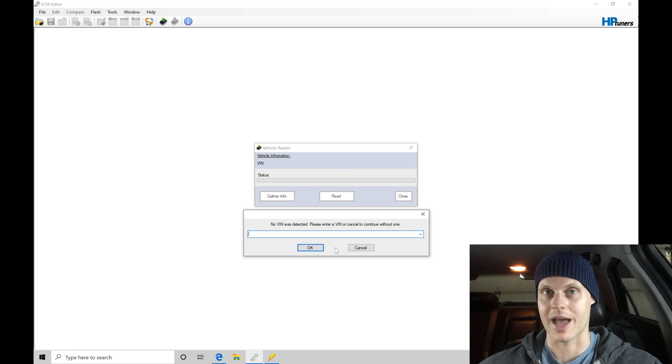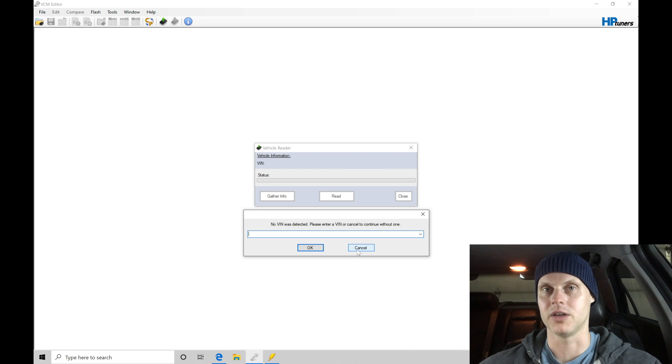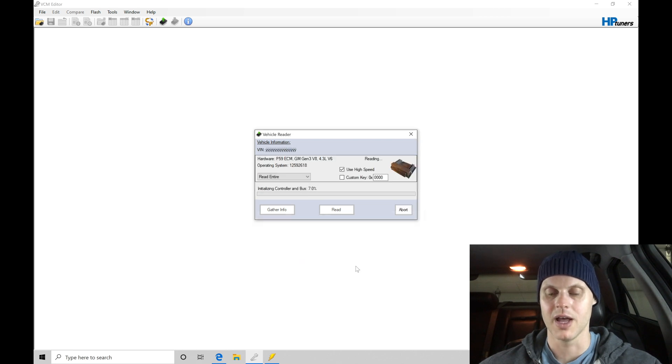We can always go back in and add a VIN if we'd want to at a different point in time, but for right now, I don't know the VIN code for the car so I'm going to click cancel here and allow it to do the read process.